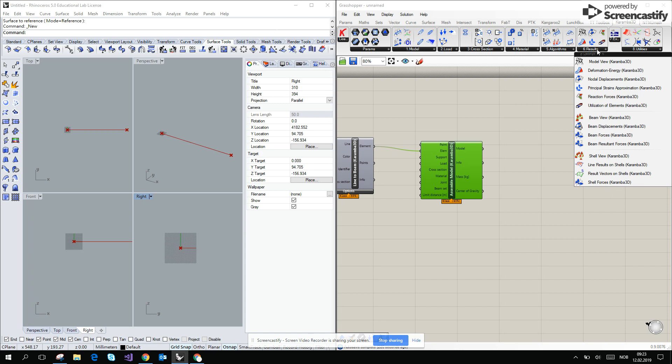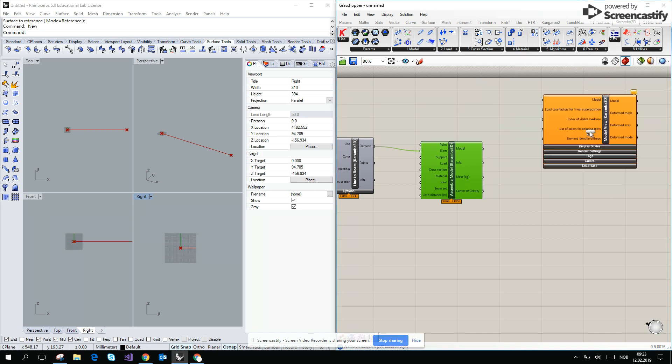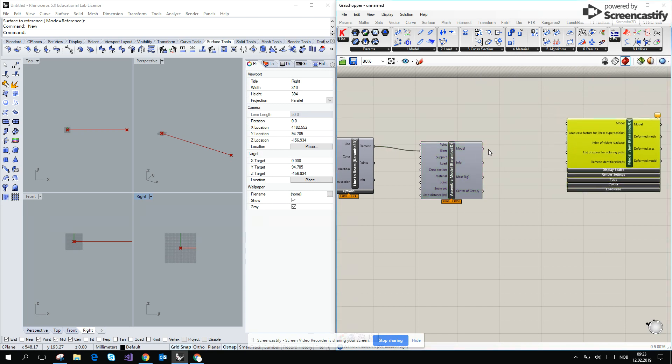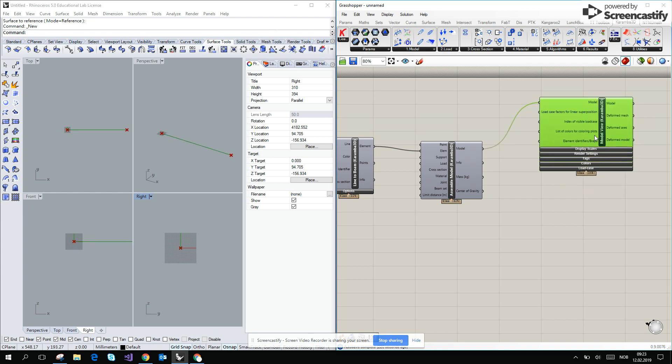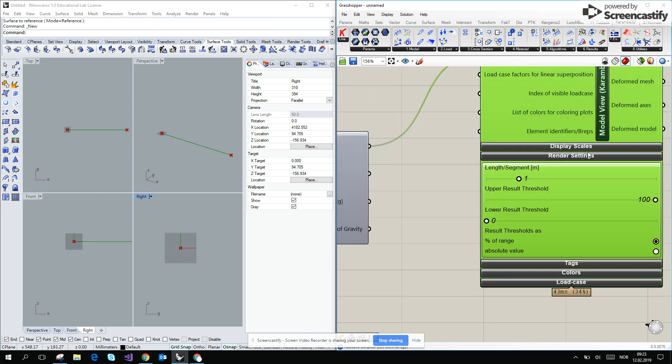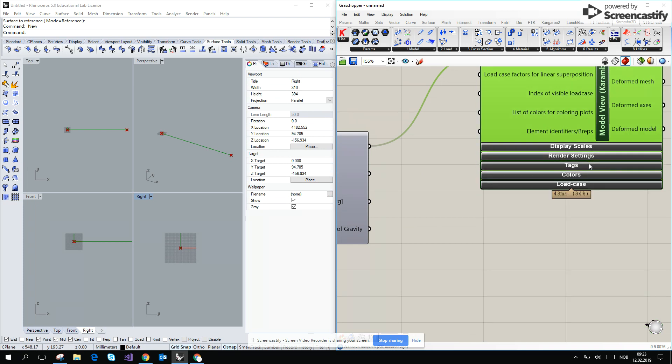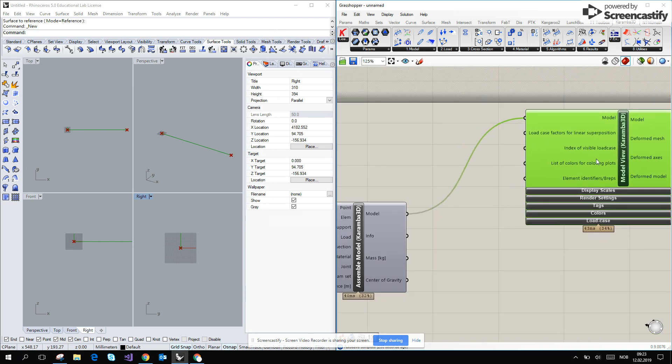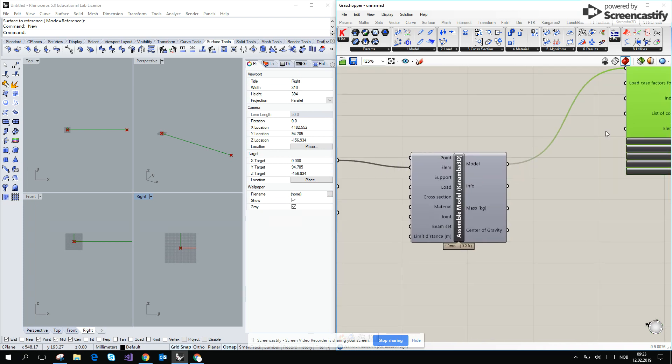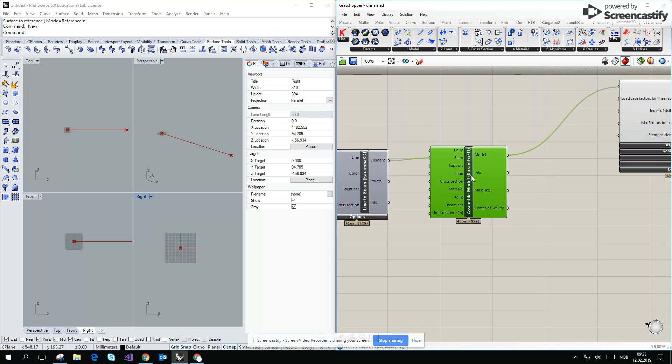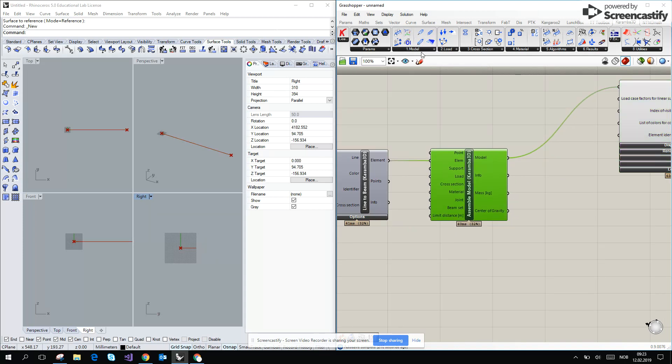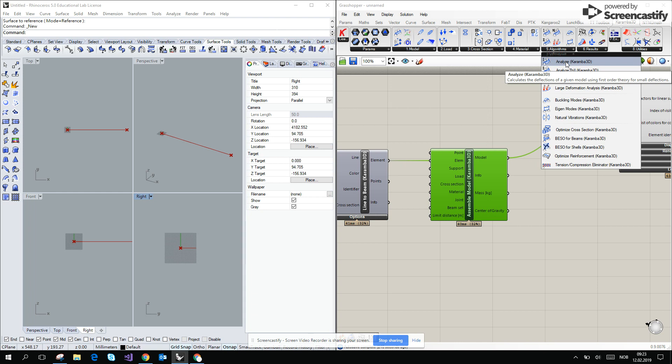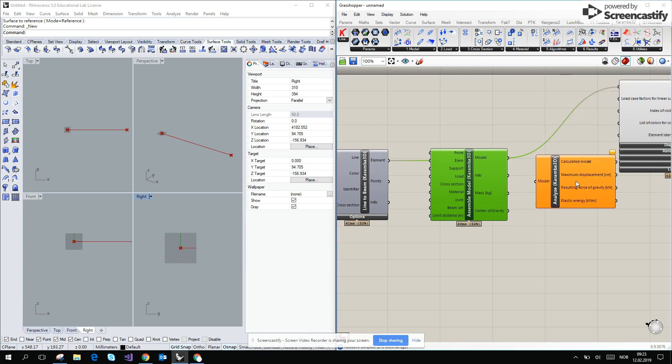So we go for the results and the model view, and already here we can try to see some things, but before we go here we will create some kind of the analyses. To do this we go for the algorithms and we will go for the analyze, which is the first order analyze in finite element methods.